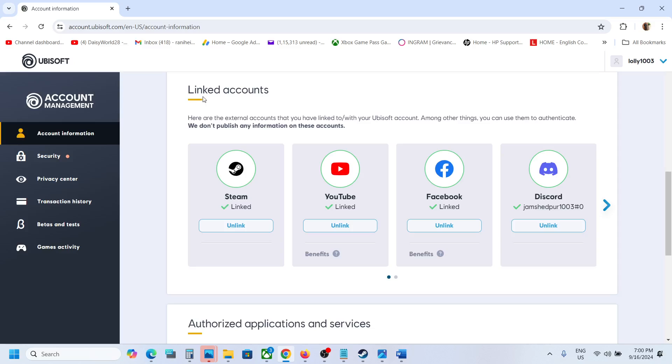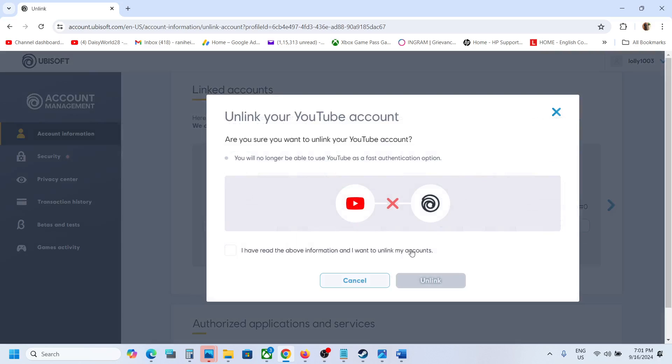If you have multiple accounts connected here, try to unlink a few accounts and then check. In my case, I will unlink YouTube.